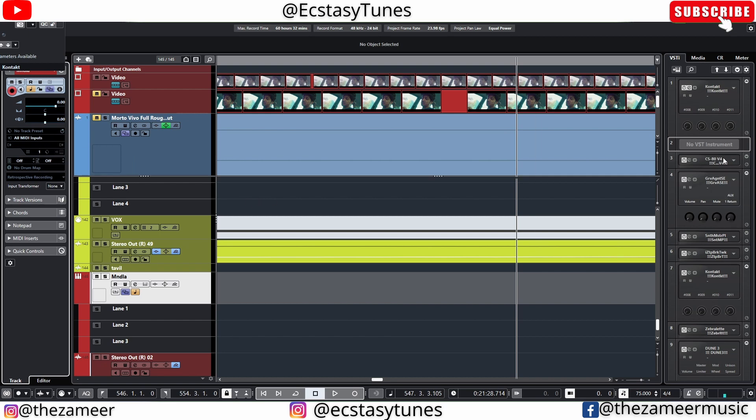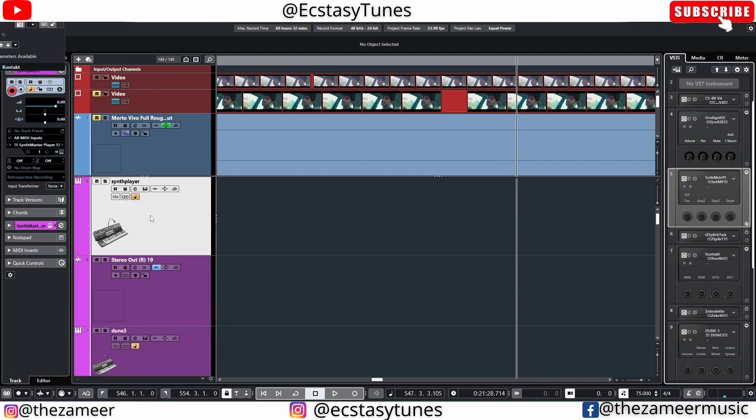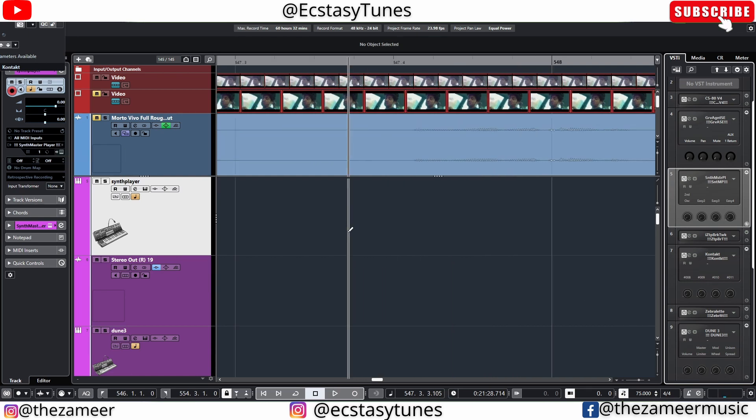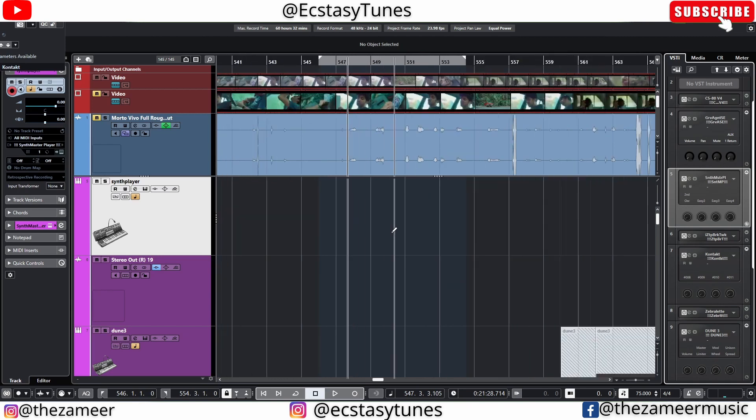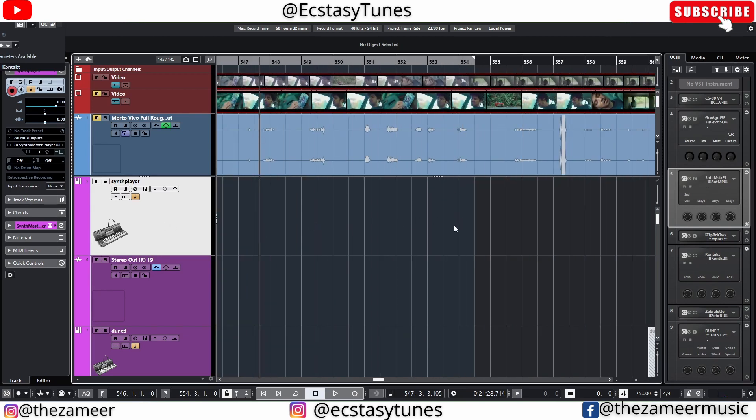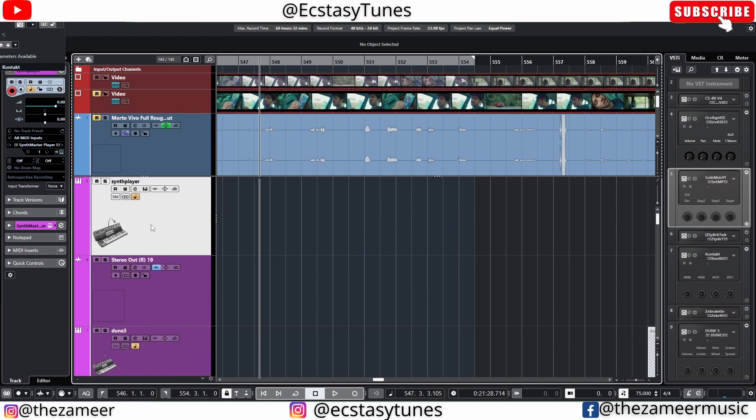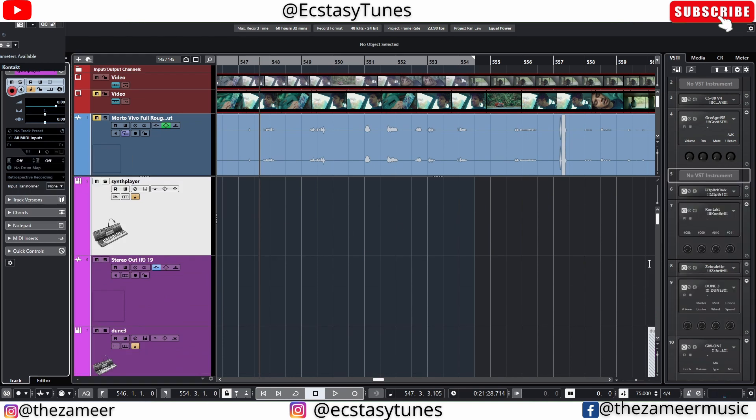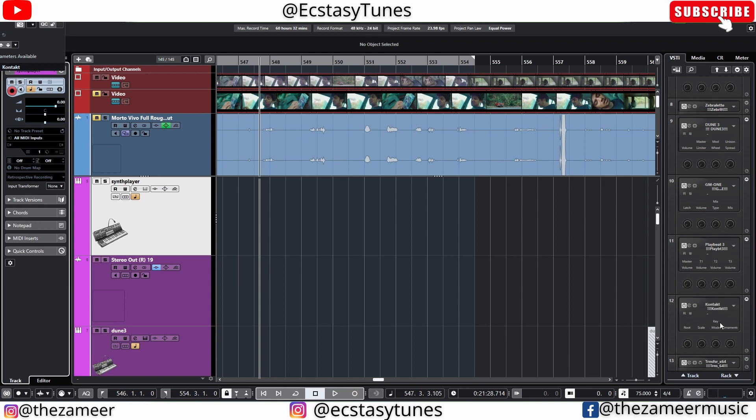I'm going to do the same thing for other plugins as well. I'm going to select this one, select this one, select input. Synth player - I don't think I used it. Let me just double check. No, see, I didn't use this at all. So I'm going to remove them.